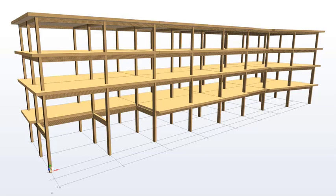Then we show how to define different aspects of the structure, such as columns, beams, floor panels, support conditions.